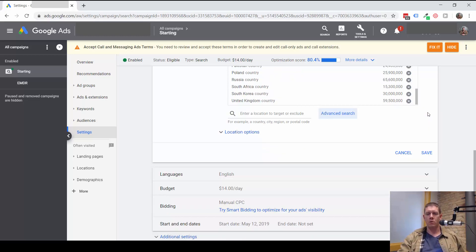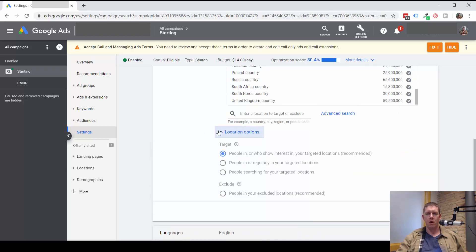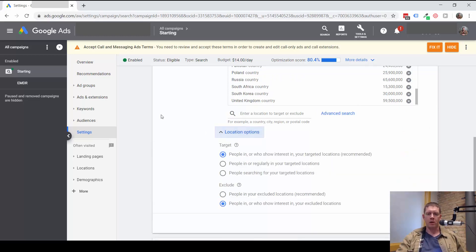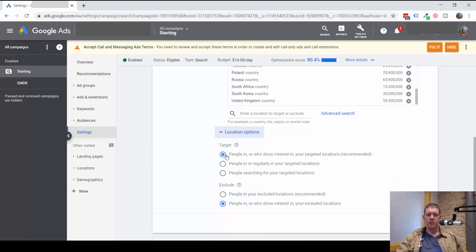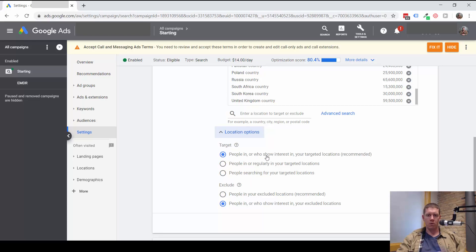So one thing that we want to look at are these advanced location options down here when we pull down this dropdown. So this account is set up for the default option of people in or who show interest in your targeted locations.